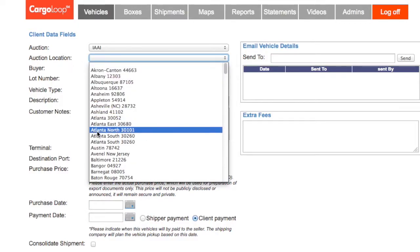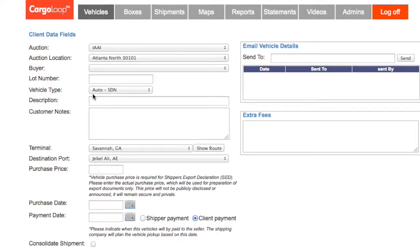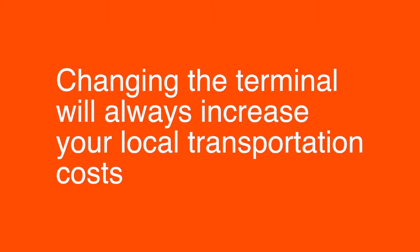Scroll down and click on the next drop-down menu titled Auction Location. After you have selected the location, CargoLoop automatically selects the terminal closest to where you bought your vehicle. If you need to change the terminal, you can, but know that changing the terminal will always increase your local transportation costs.